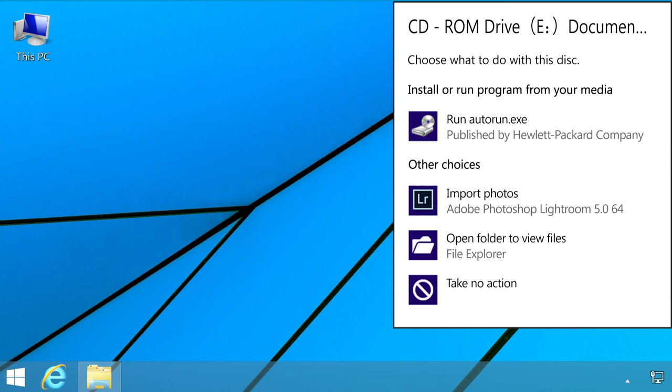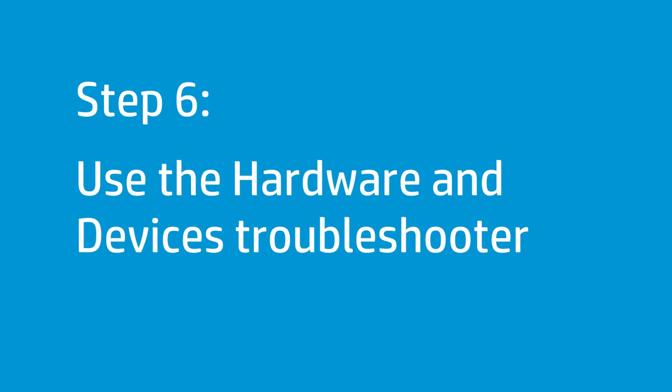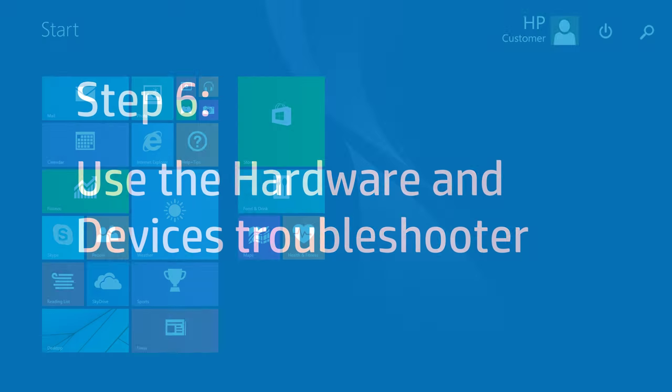If it works, you are finished troubleshooting. If it does not work, use the Hardware and Devices troubleshooter. Windows 8 includes a troubleshooter that checks hardware, such as CD or DVD drives, for problems. Follow these steps to use the Hardware and Devices troubleshooter.